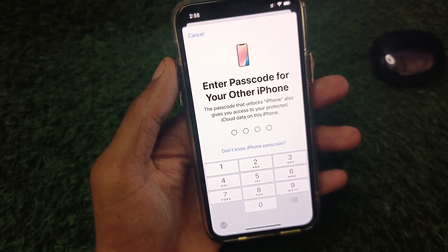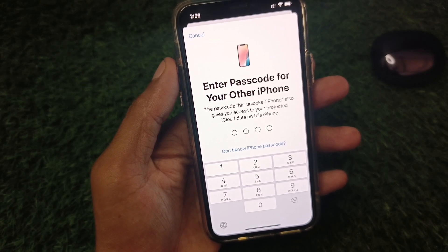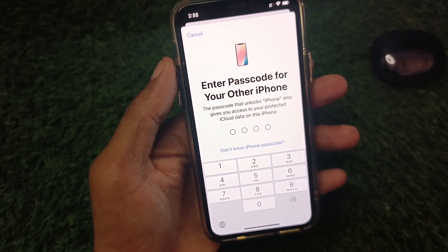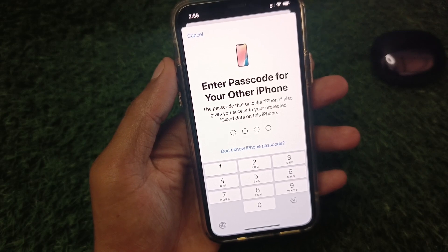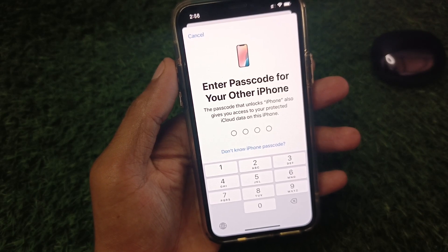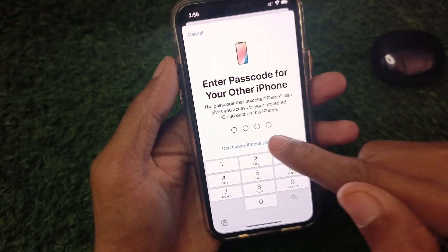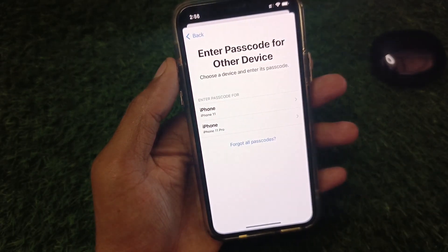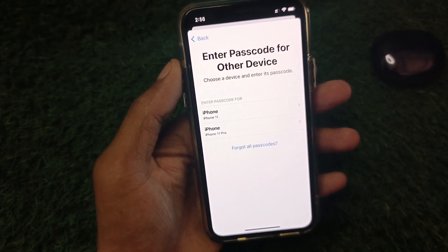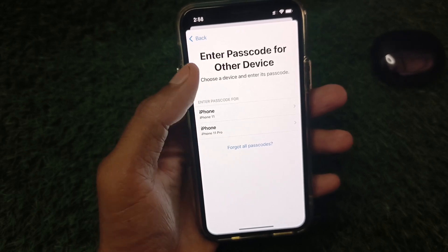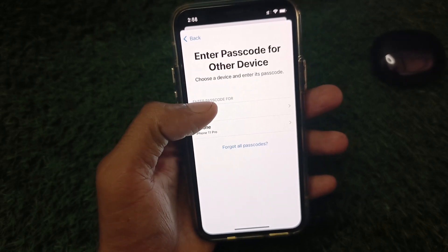Maybe you have forgotten your password. In that case, you need to change your password. If that is not working, you have to click on 'Don't Know iPhone Passcode'.